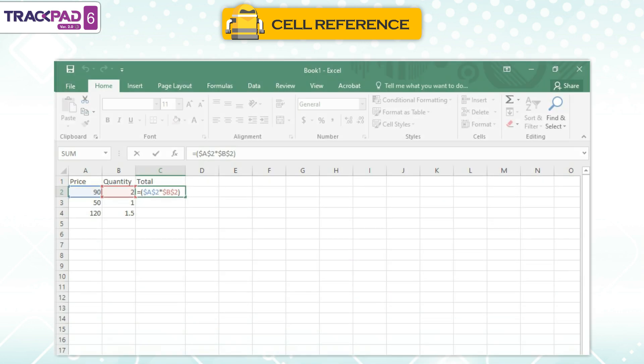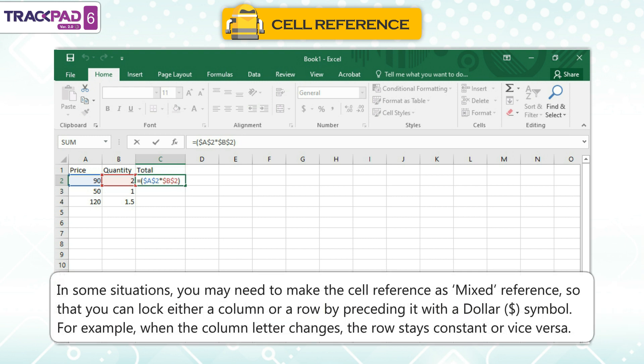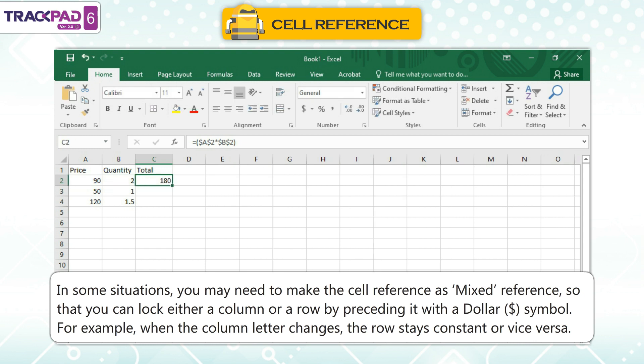Mixed Cell Referencing. A mixed cell reference refers to a specific row or column. It is basically a combination of relative and absolute references. There are times when we may want a part of the cell reference to change when the formula is copied. You can lock either a column or a row by preceding it with the dollar symbol. For example, when the column letter changes, the row stays constant, or vice versa.